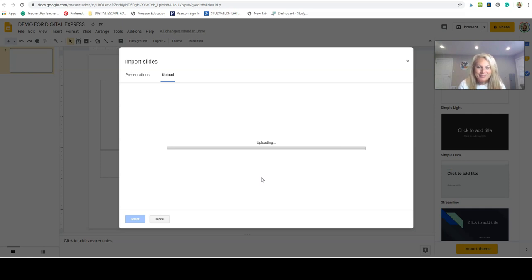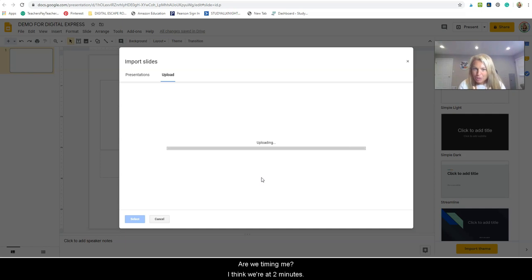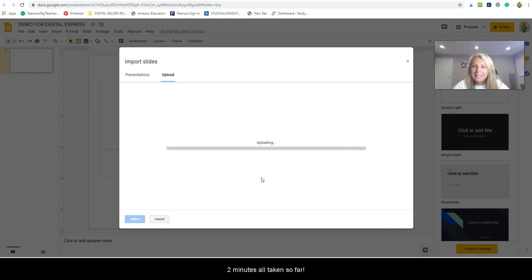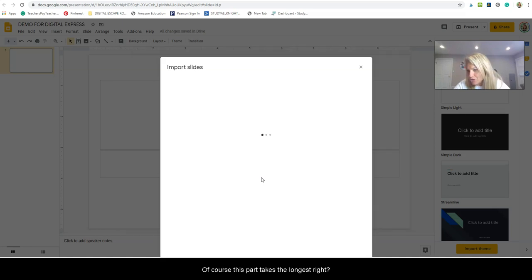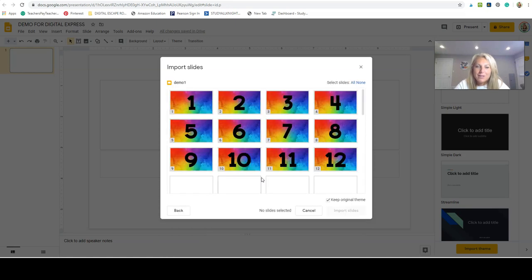Let's see. Are we timing me? I think we're at two minutes. That's two minutes, that's all it's taking so far. So excited. Of course this part takes the longest, right, is importing the slides. And there they are.